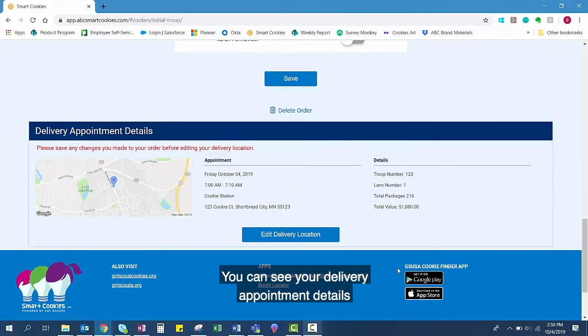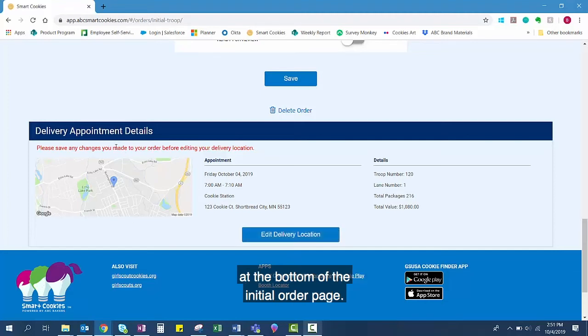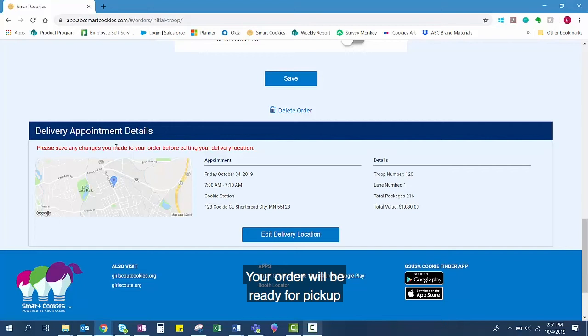You can see your delivery appointment details at the bottom of the initial order page. Your order will be ready for pickup at that date and time at the location you selected.